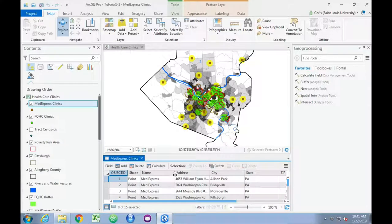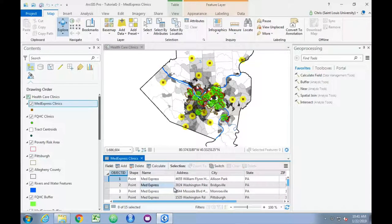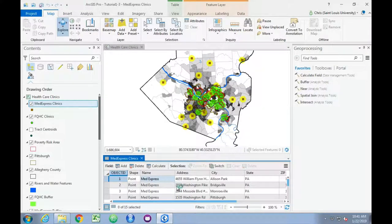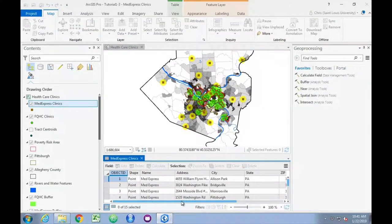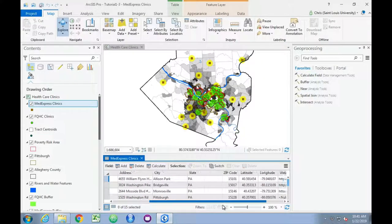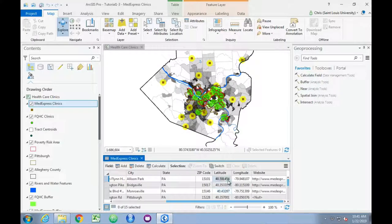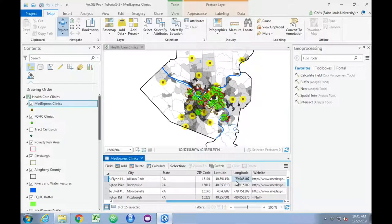We can see a list of all of the different MedExpress Clinics in the data, along with where they are located. So this attribute table includes their longitude and their latitude.